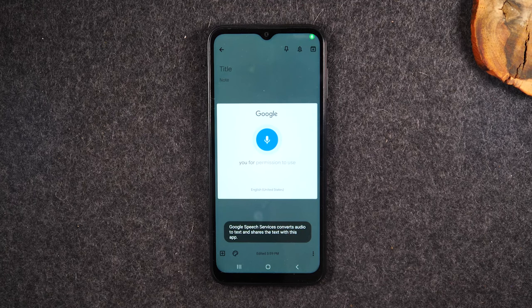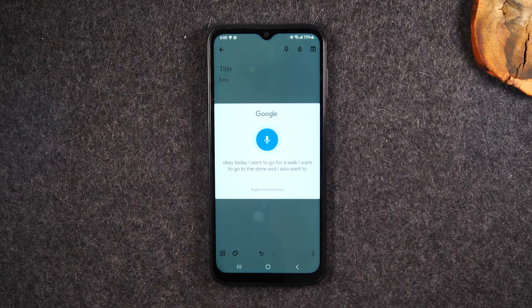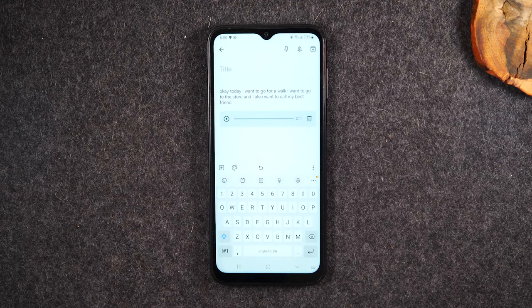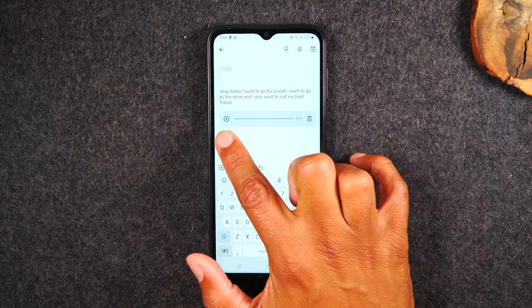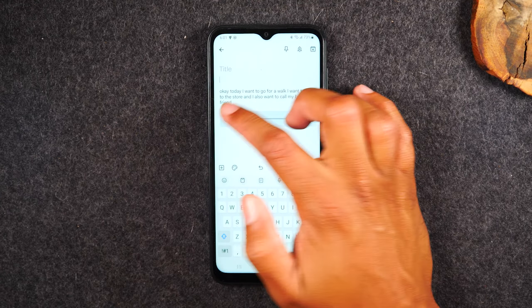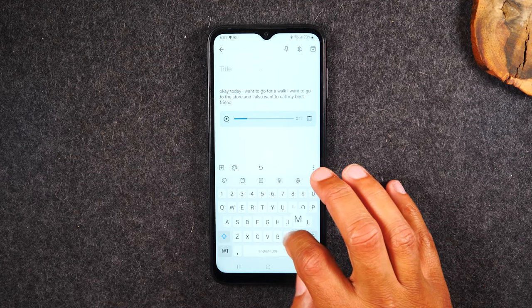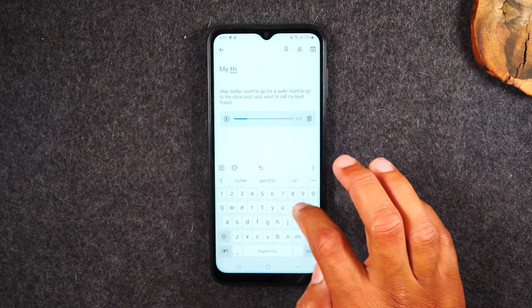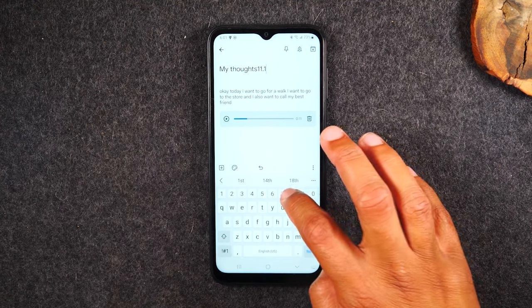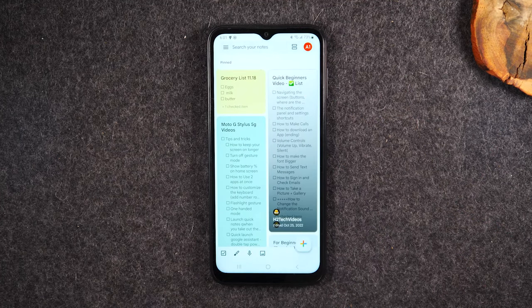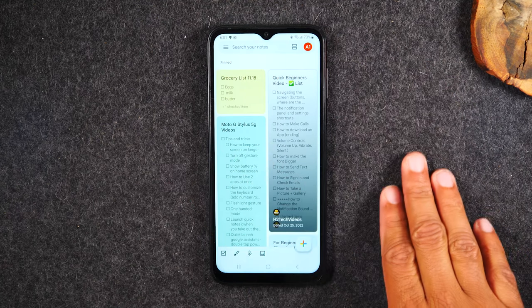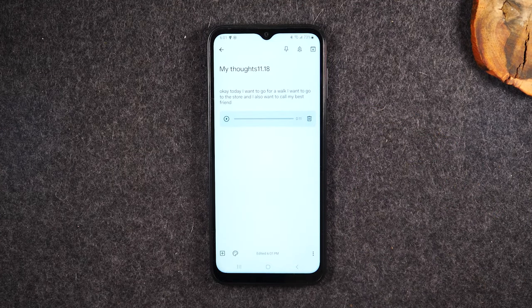When you tap Recording it'll ask for permission to use the microphone, then you start talking. For example: 'Today I want to go for a walk, I want to go to the store, and I also want to call my best friend.' The cool thing is not only will it type out everything you say, it'll also save the voice recording so you can play it back whenever you want. Then just title the note and back right out.